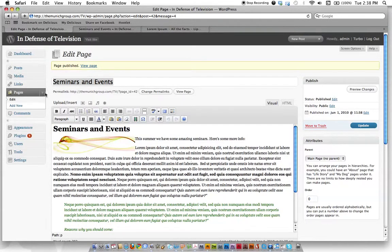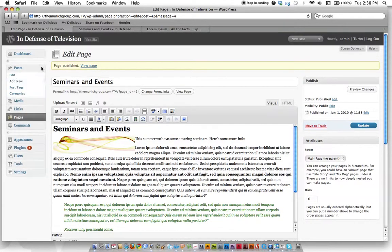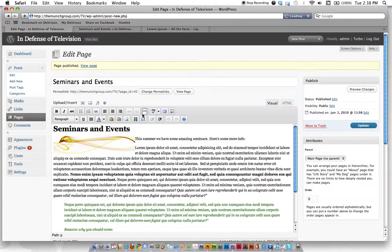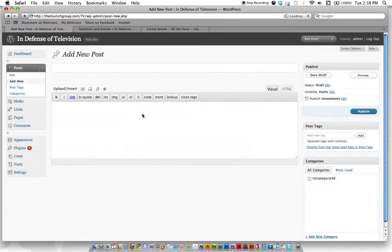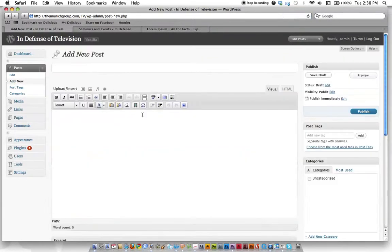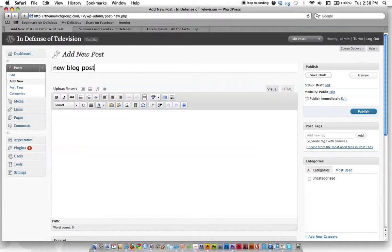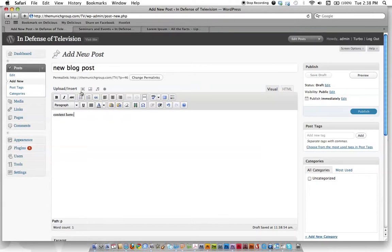And if you were doing a blog too, let's say you were doing a blog post, it works just the same way except you don't end up in a page. You end up in a post. So new blog post, content here, add your images.